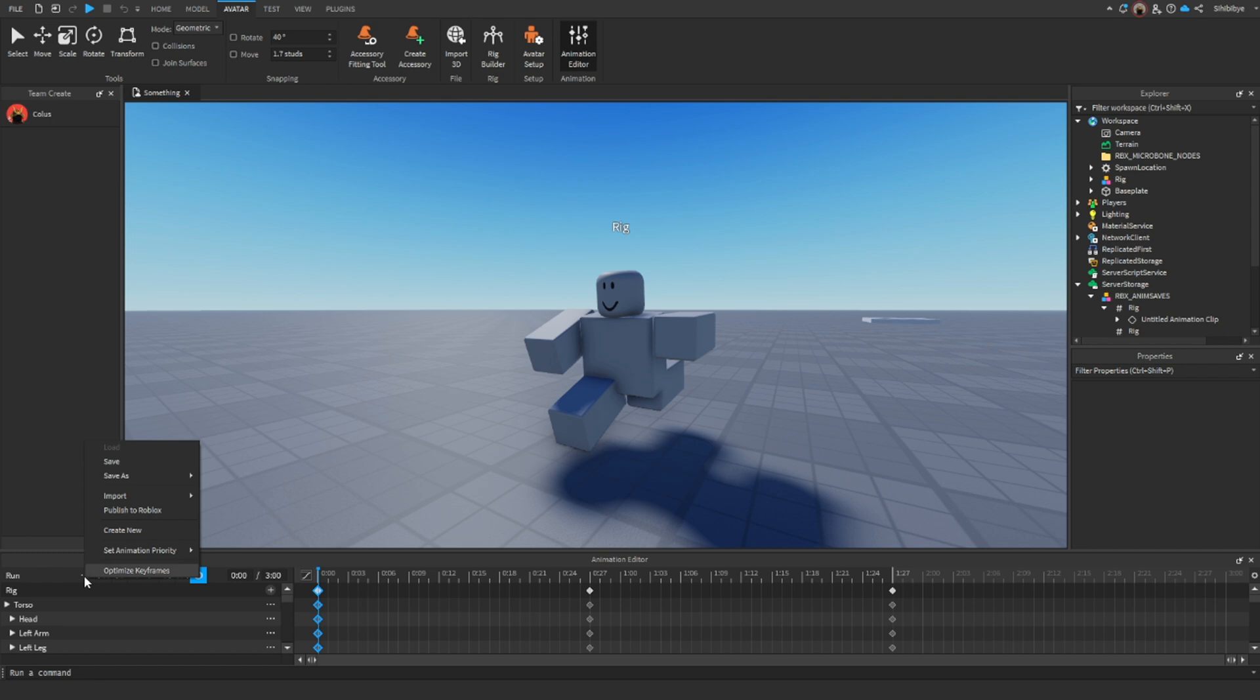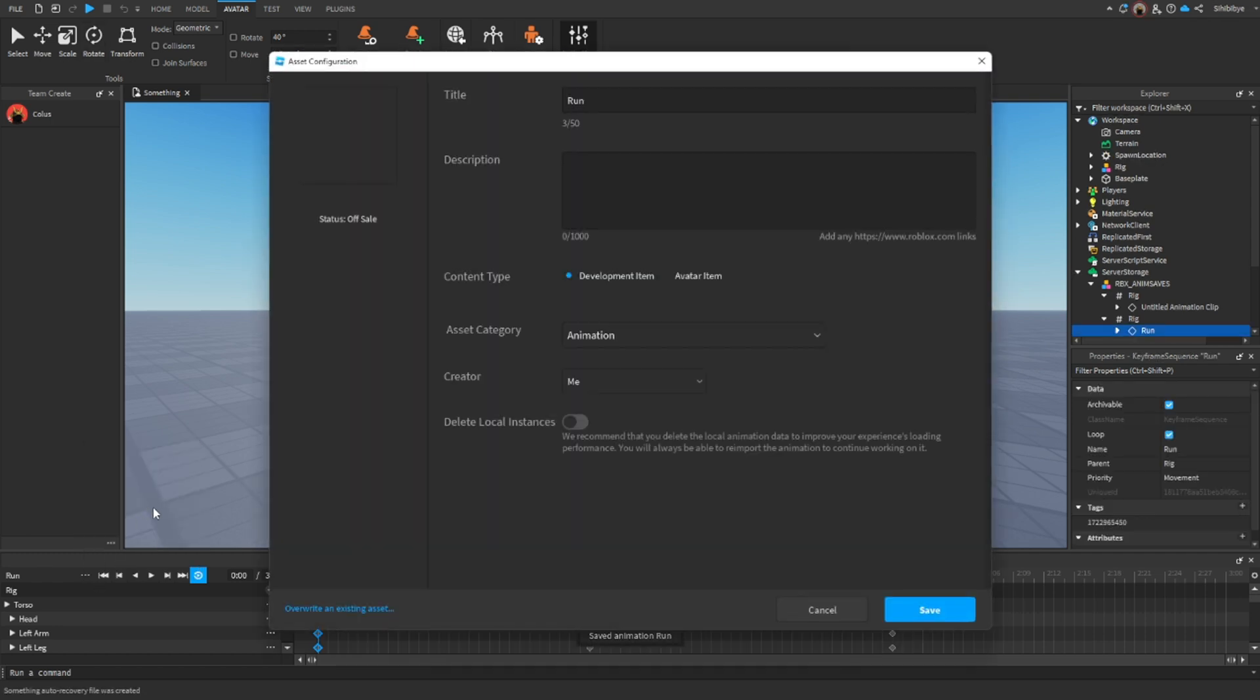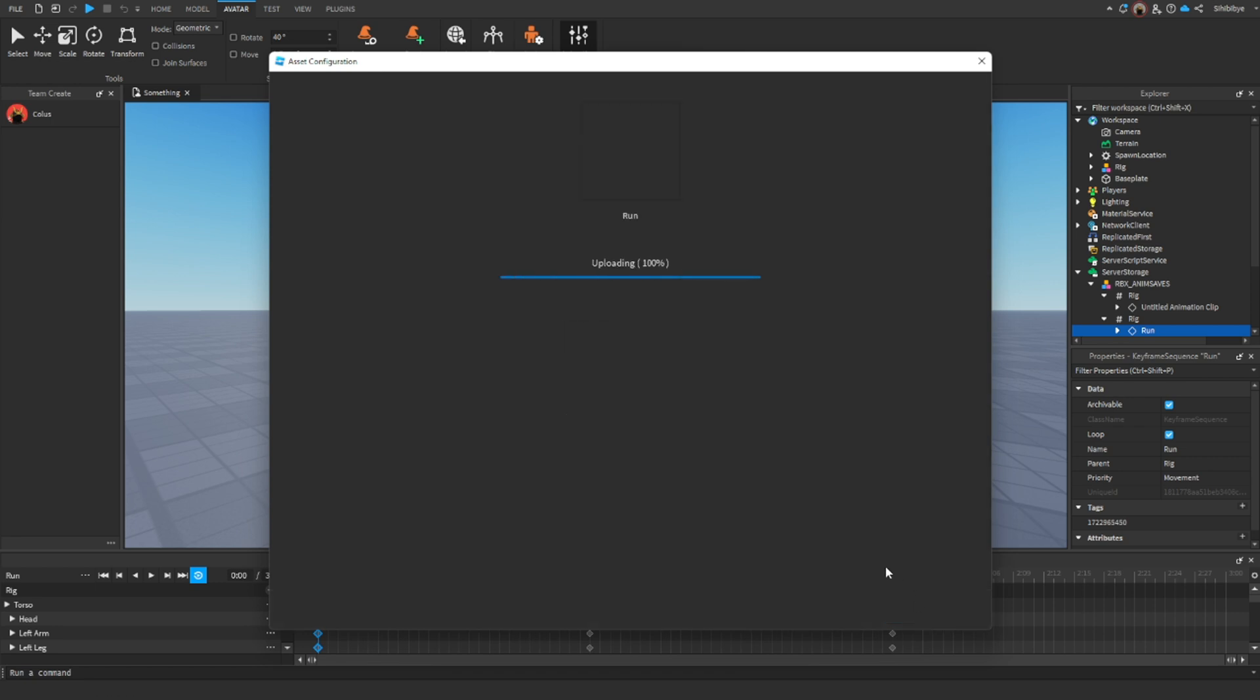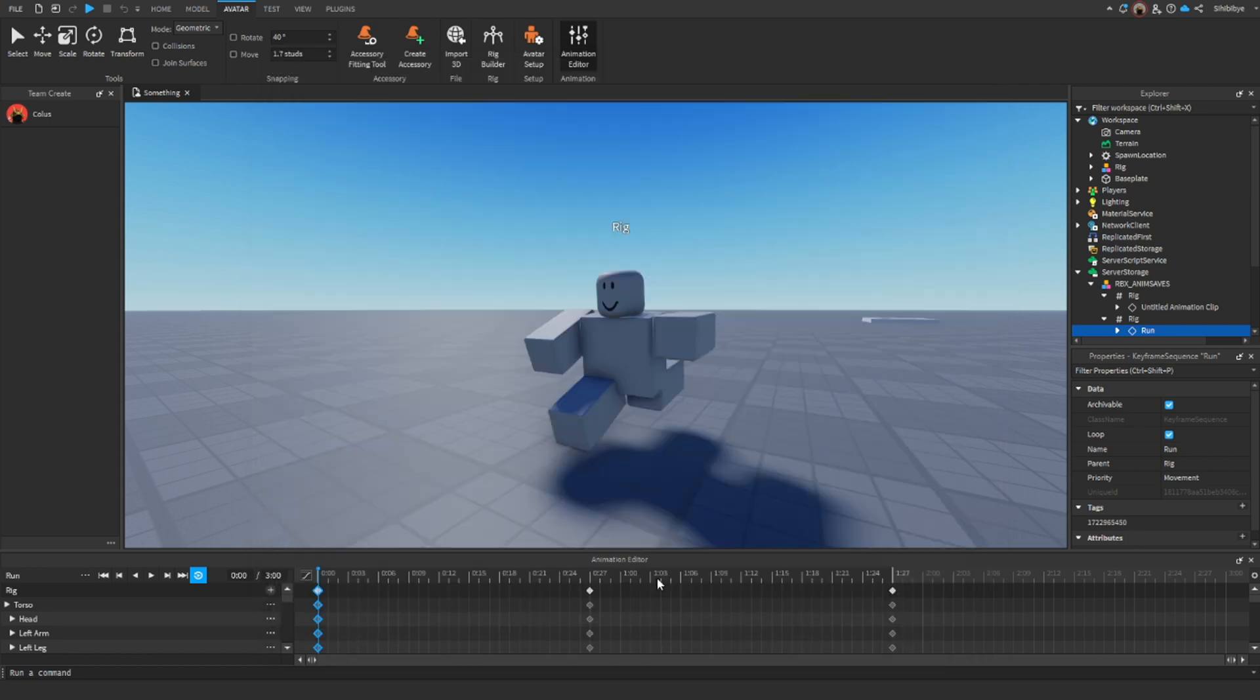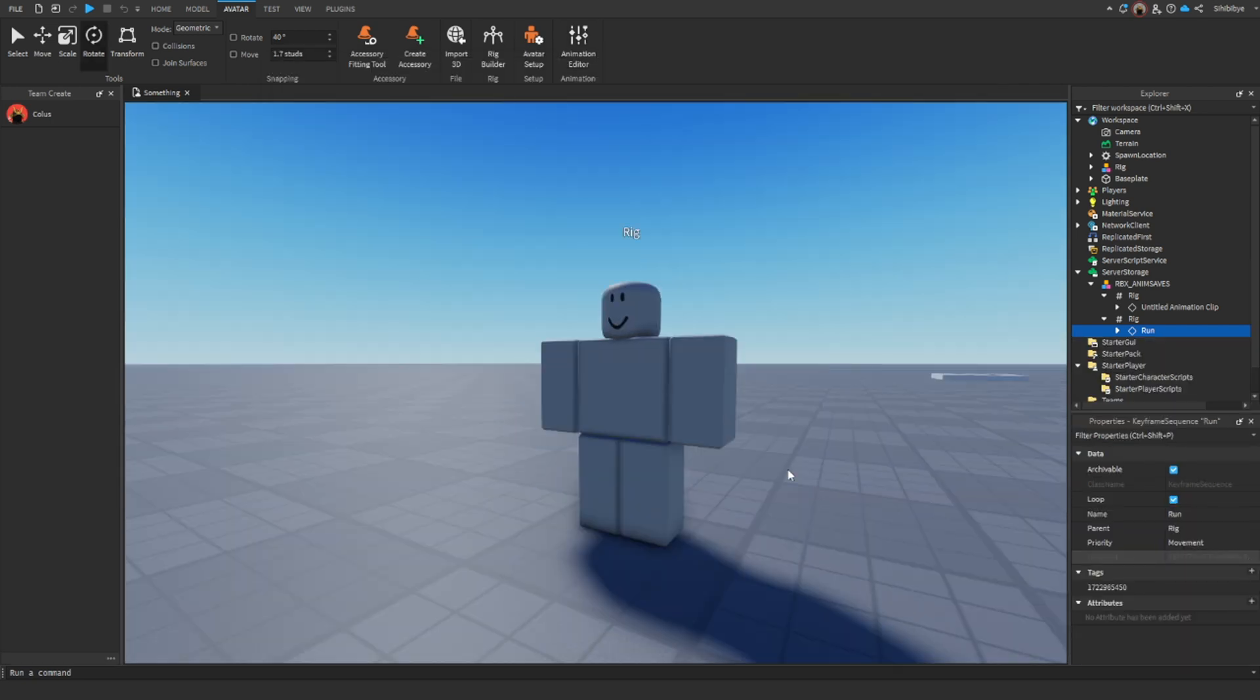Anyways, let's press the three dots again. And then publish to Roblox. So now our animation is publishing to Roblox. And then just hit save right here. Okay, there you go. And then close. And then you can just exit out of the animation editor.